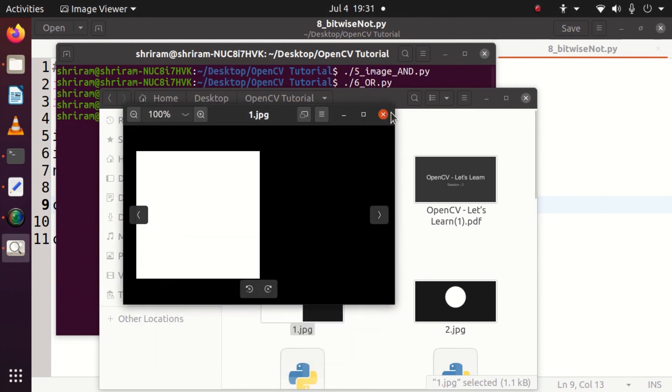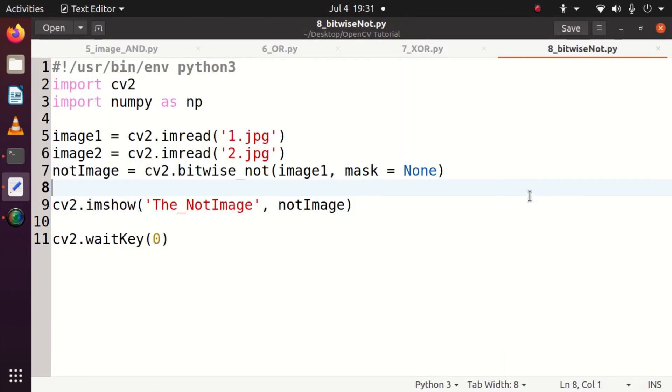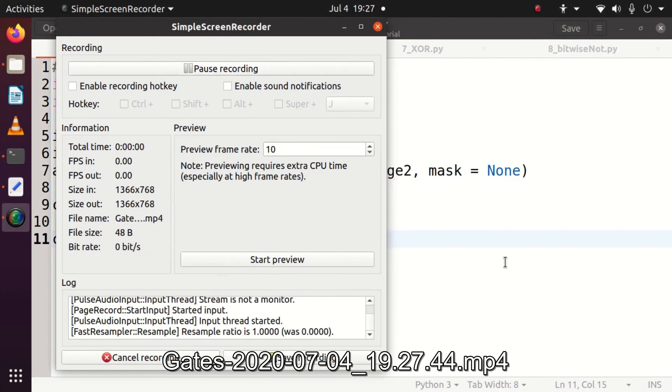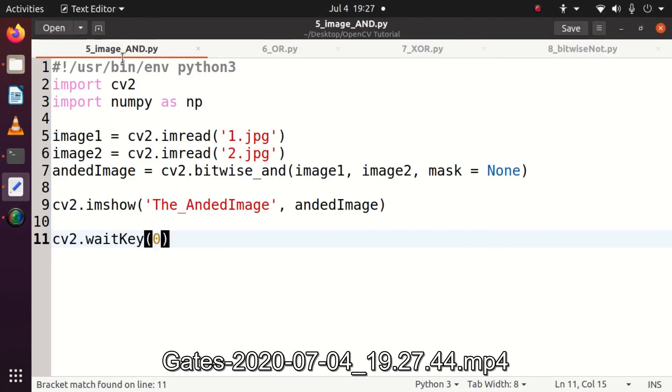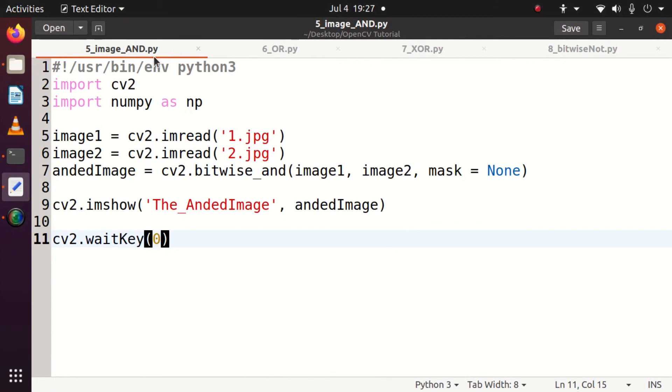We have inverted the image and this is how the bitwise operations can be done with OpenCV and I hope you understood this clearly. If you like the content, please subscribe and if you have any queries or suggestions, please go ahead and type it in the comment section. If you like the channel, please refer to your friends as well. Thank you.